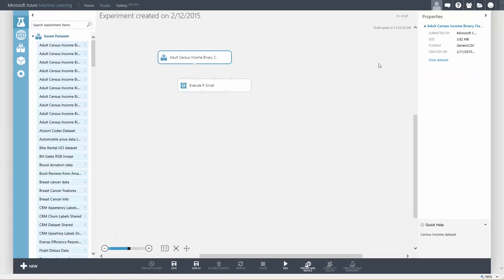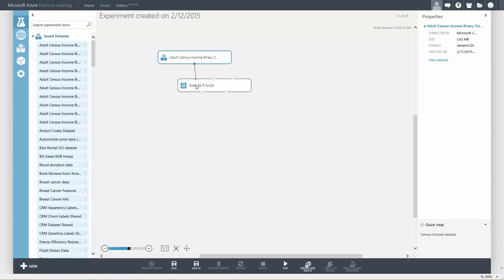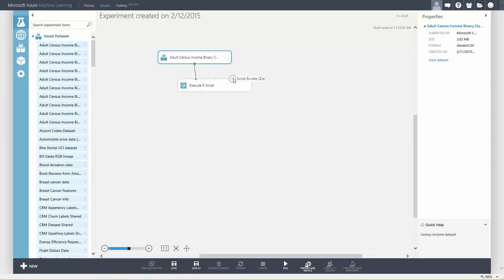First, let's connect the data to an input port. Note that the R module has three input ports, two for datasets and a third for zip files, so you can load additional R code, R packages, and datasets.